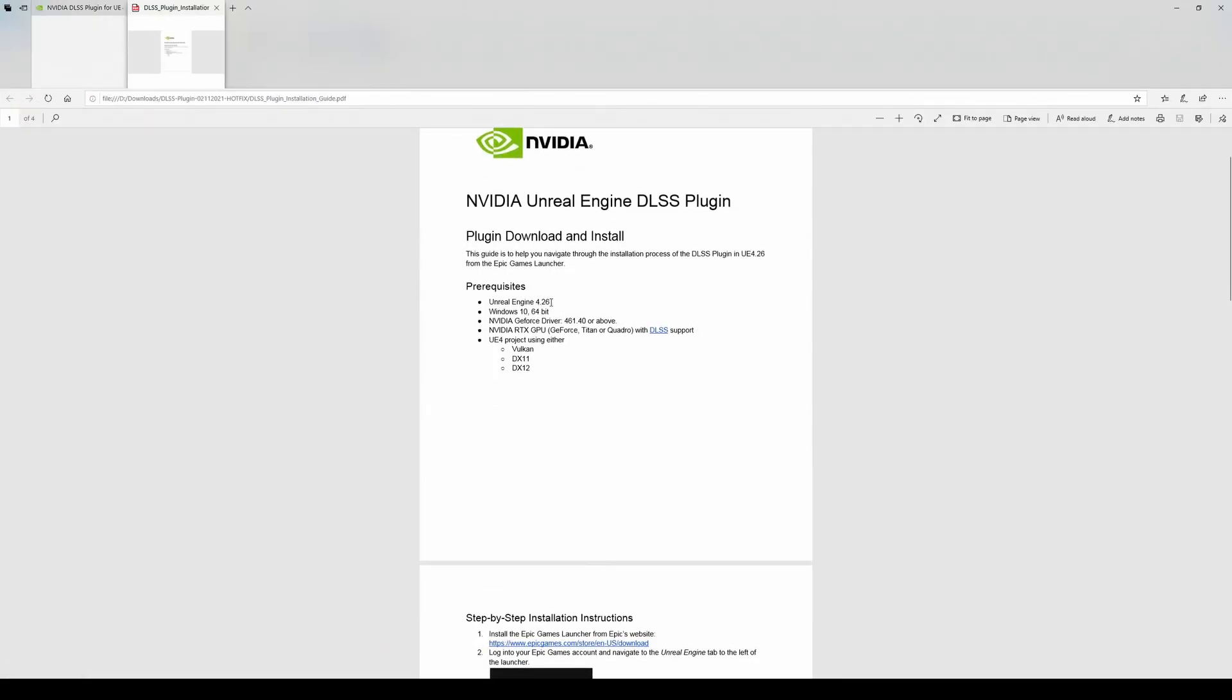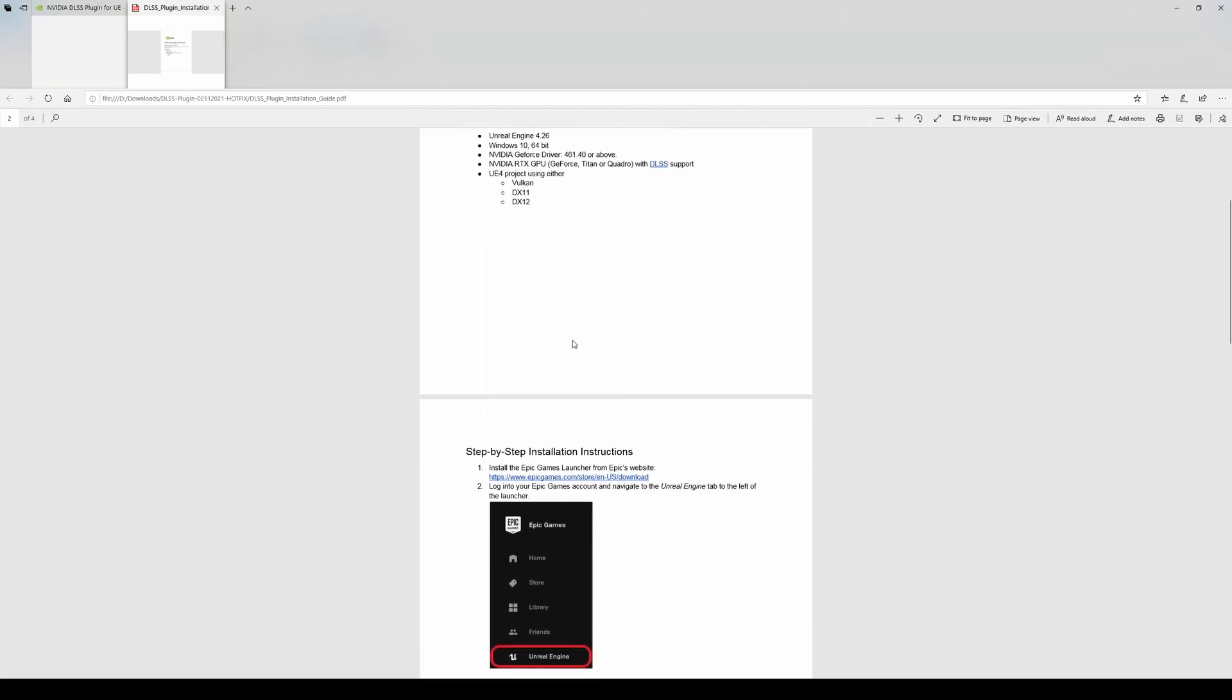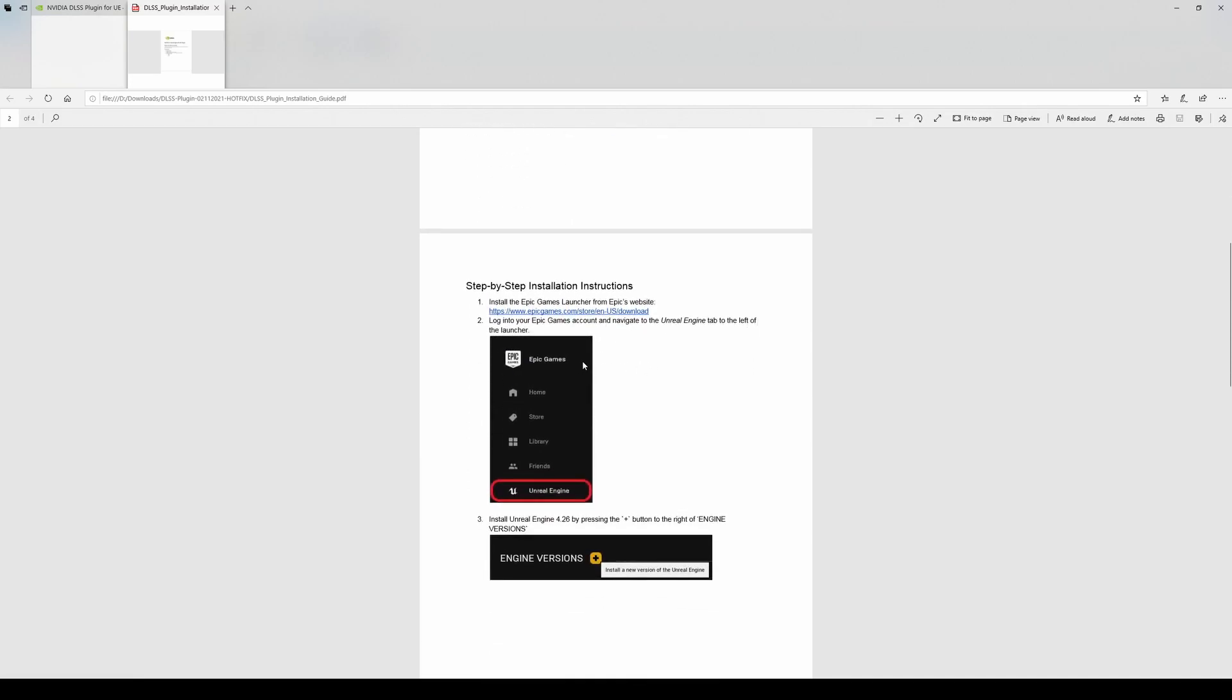All right, prerequisites, you're going to need 4.26, Windows 10, NVIDIA GeForce driver 461. Very important, you're going to need an RTX GPU, Titan Quadro, or GeForce. I have the RTX 3090, so I should be good to go with DLSS support. You need a UE4 project using DX12, which we already have all that stuff.